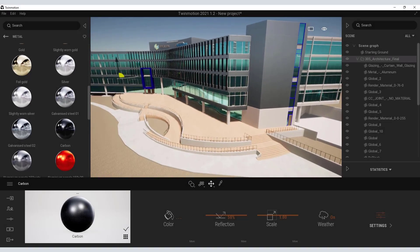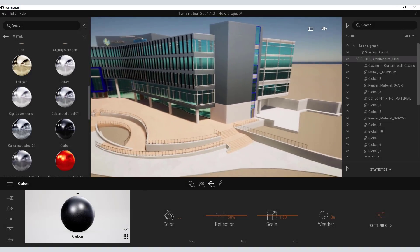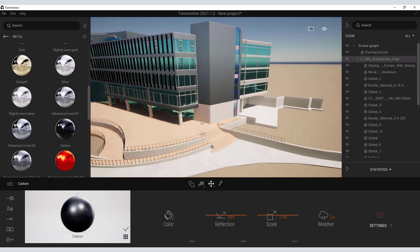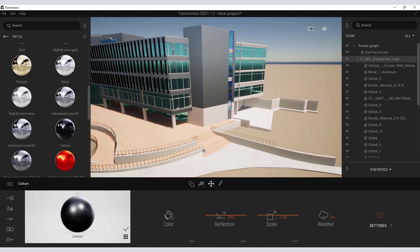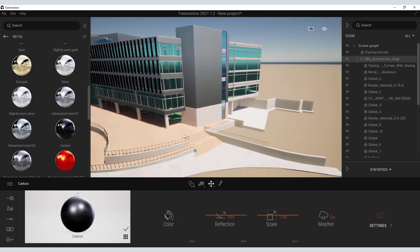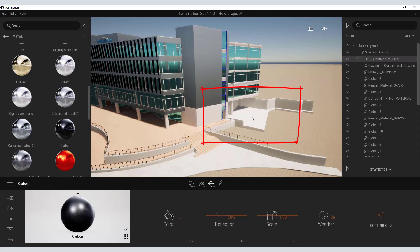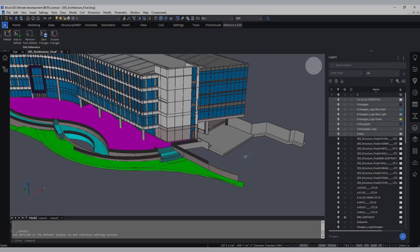Now what you could do here is start to apply materials to windows, doors, floors, whatever you want. But what happens if another change needs to be made to the model? That's not a problem at all.